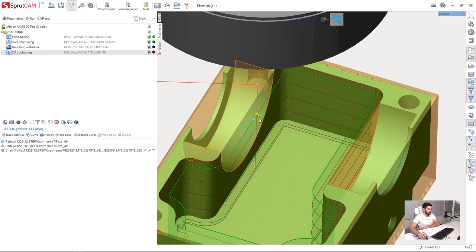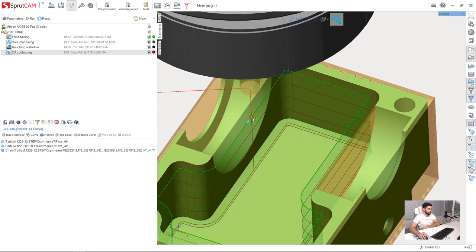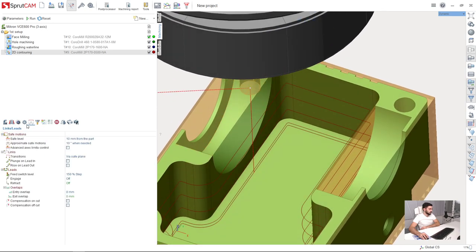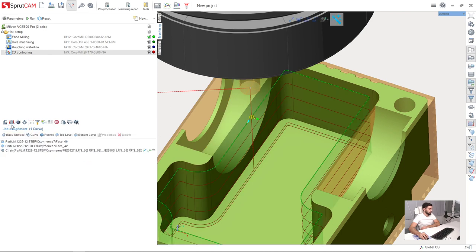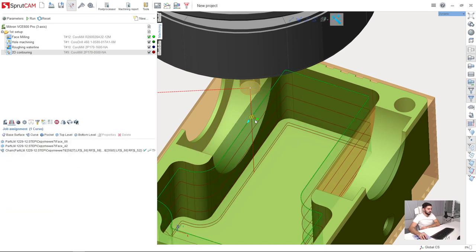In order to make lead in and lead out in 2D contouring, you don't need to go to the leads and links folder. You can make it from job assignment.